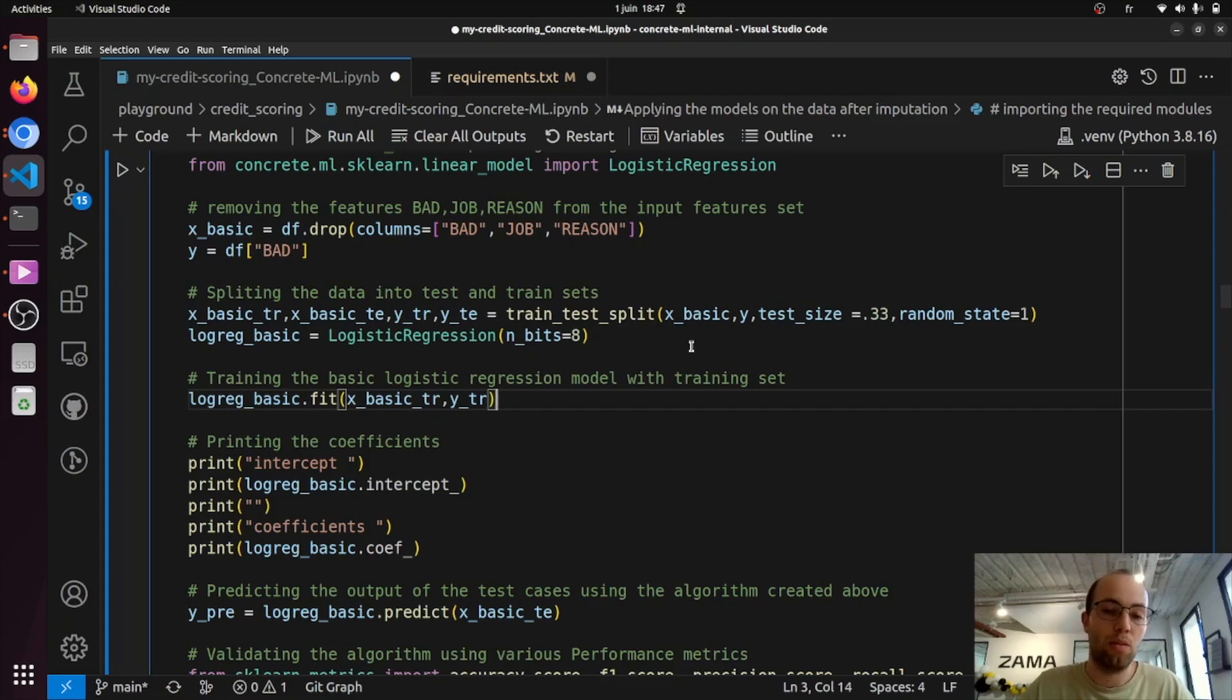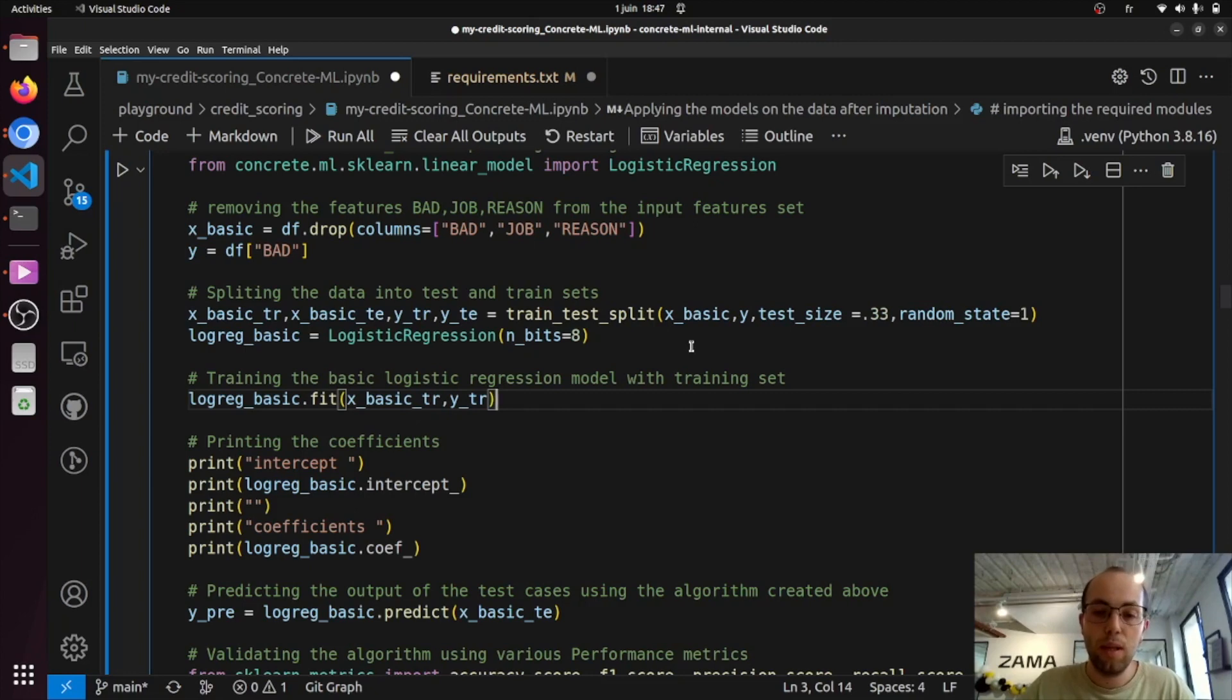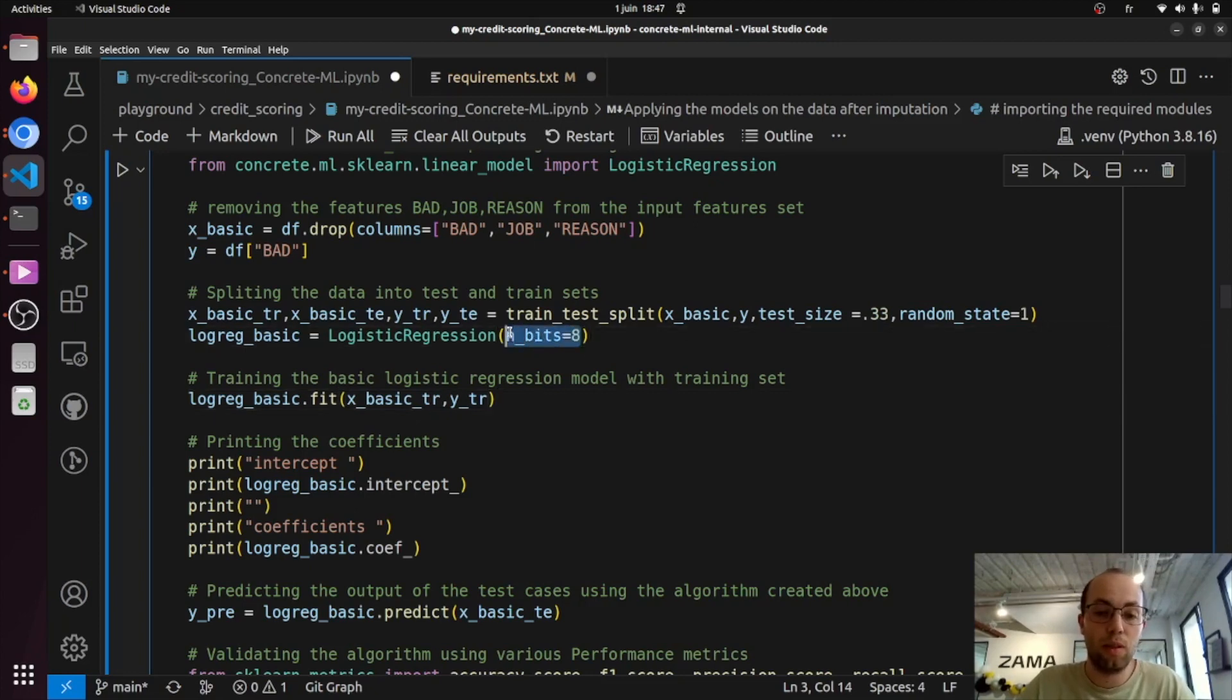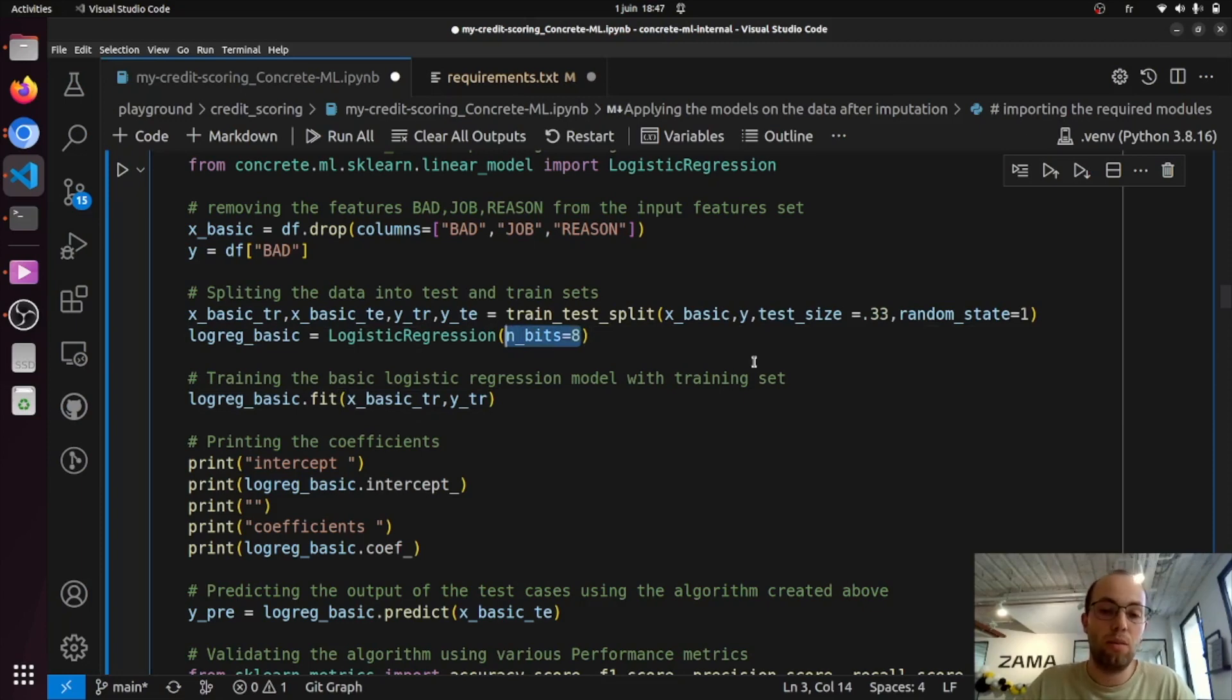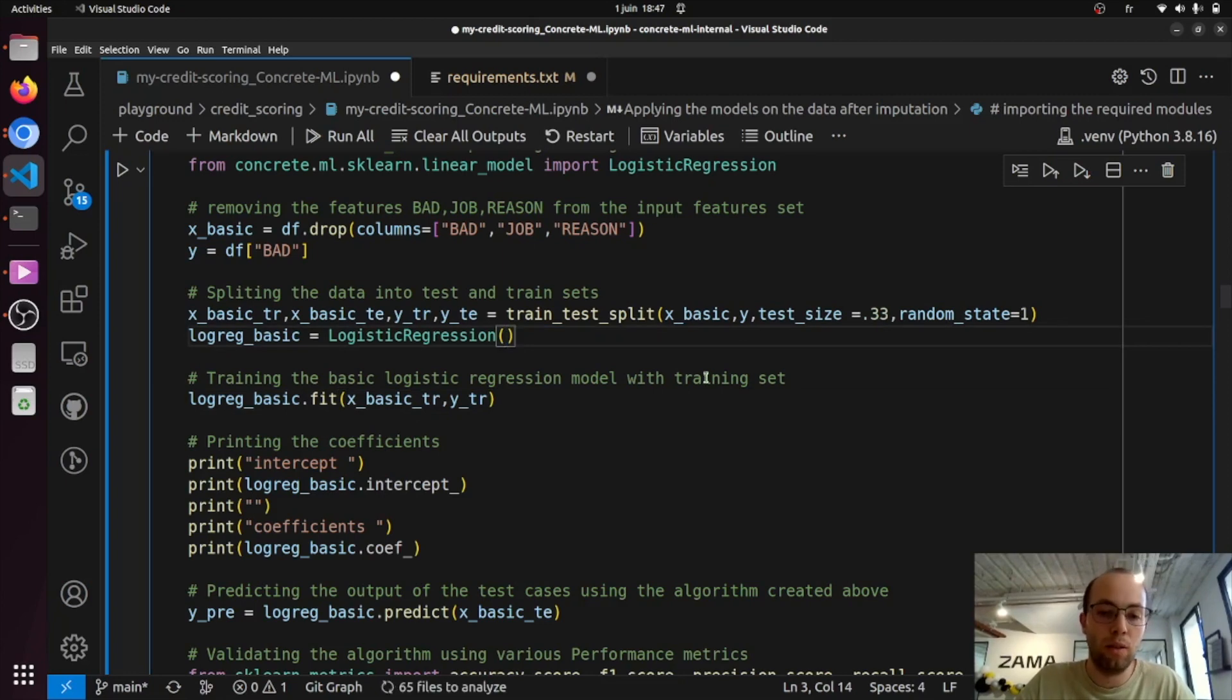This is because under the hood, ConcreteML models are quantized. They use quantized weights and inputs. They actually use this parameter to quantize these values. But in our case, the default value, 8, is more than enough to get really good results.